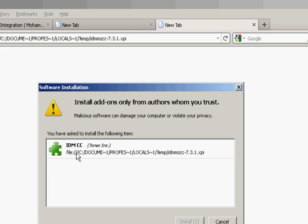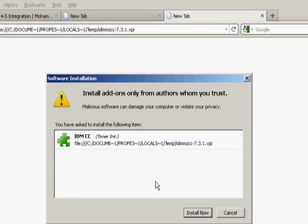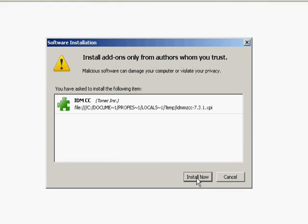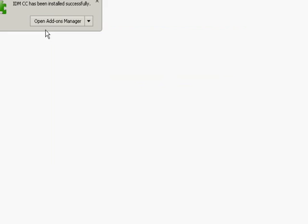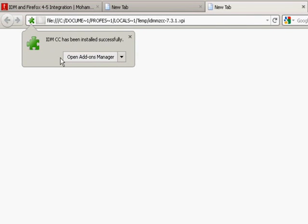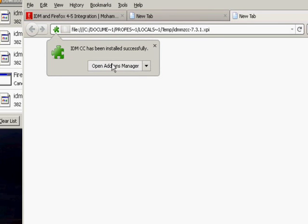It will tell you to install the IDM CC extension. Click on install now. Then it will prompt here to restart your Firefox. This shows open add-ons because I already installed it, so for you it will show you to restart your Firefox.